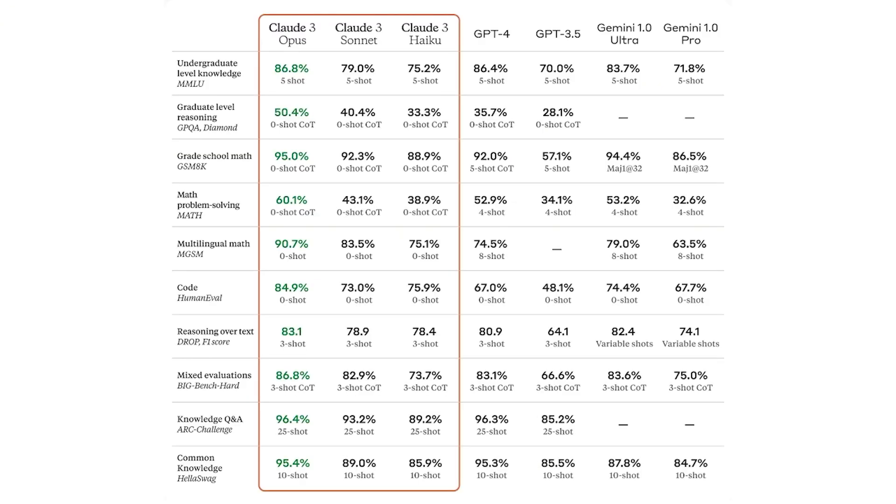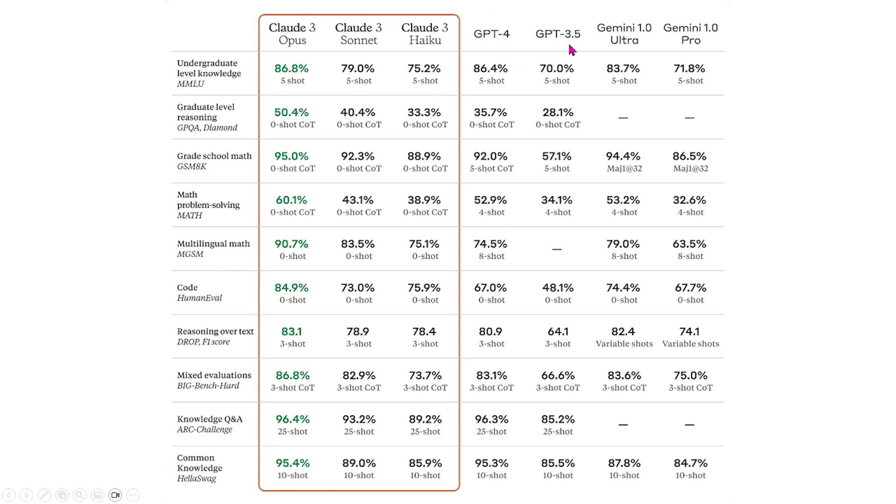On this slide, we basically compared the three different Claude 3 models, Opus, Sonnet, and Haiku, with models that are already available on the market and have been available for a while now. For example, GPT-4, GPT-3.5, Gemini 1.0 Ultra and Pro.